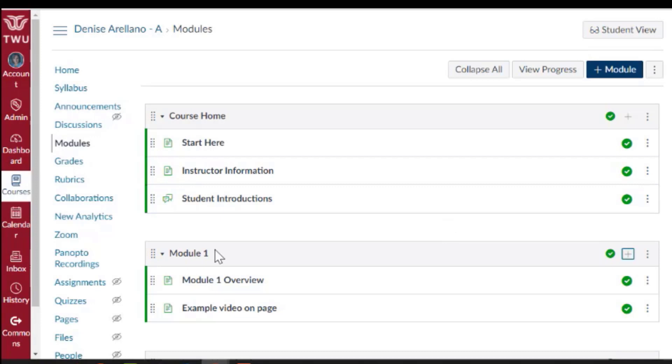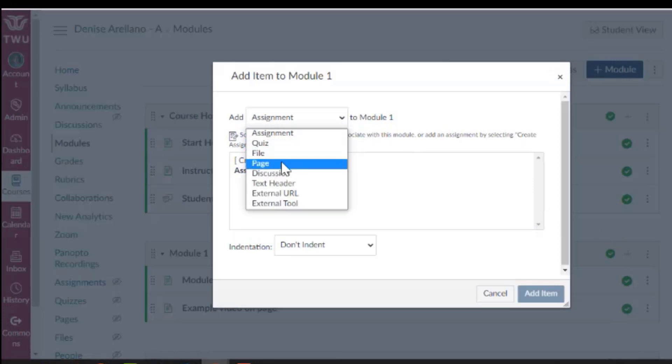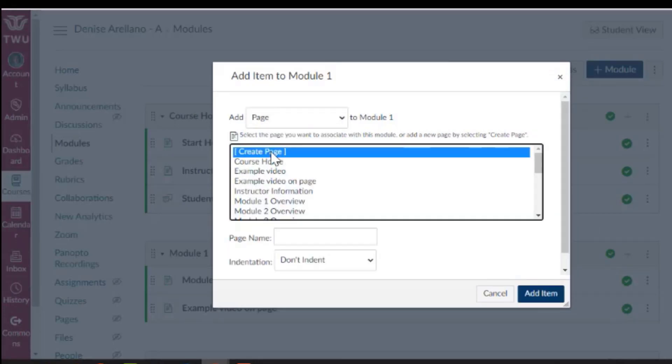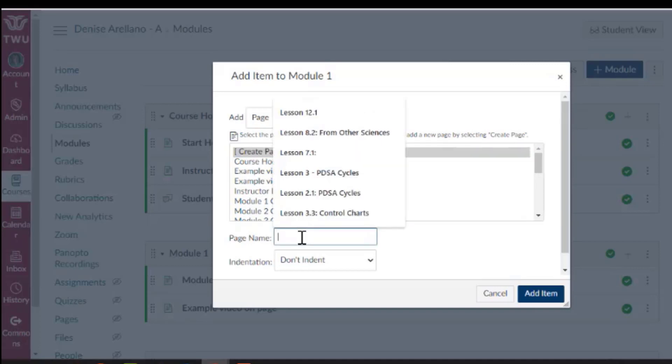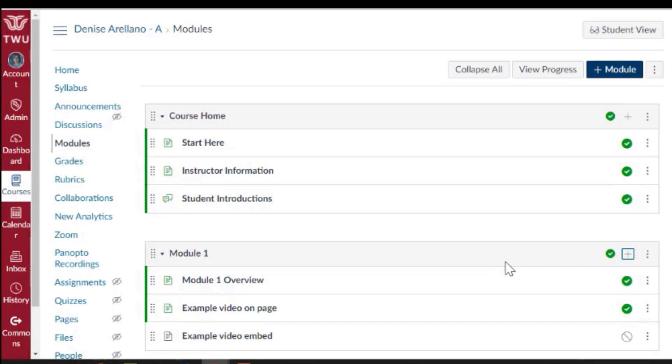For this module I click on the plus. I choose to add a page. I will create a page and I'm going to just call it example video embed. Add the item.